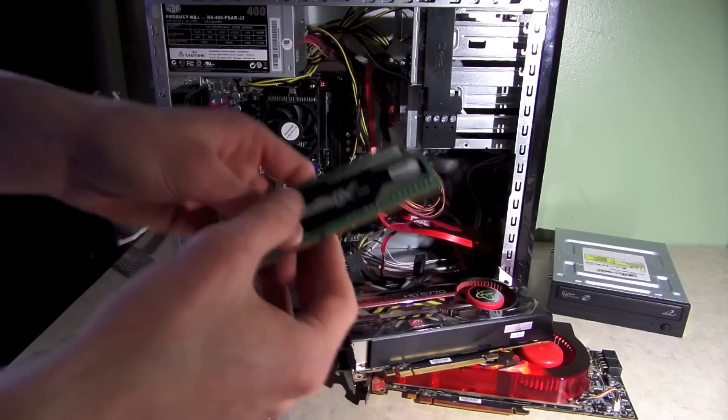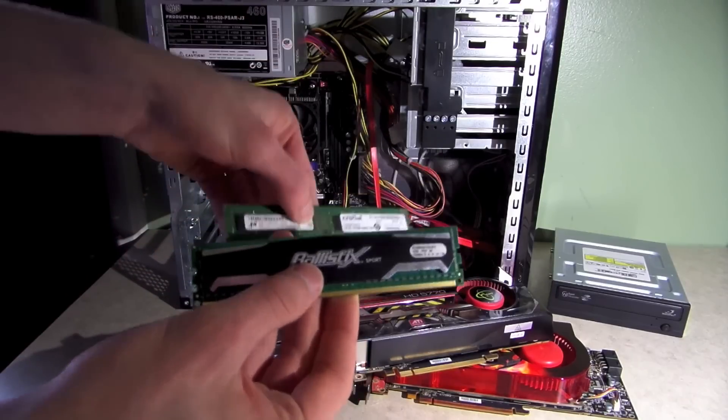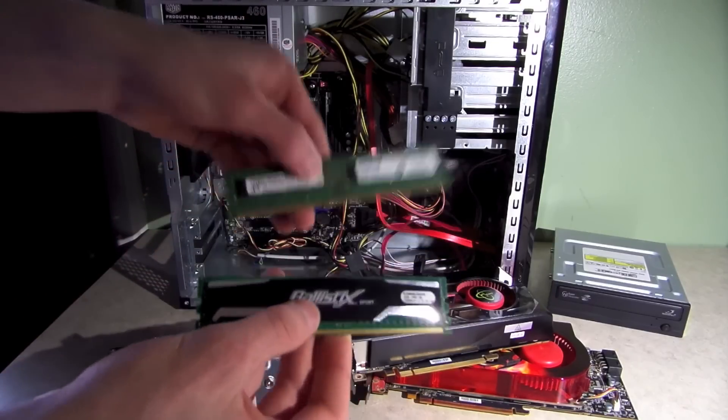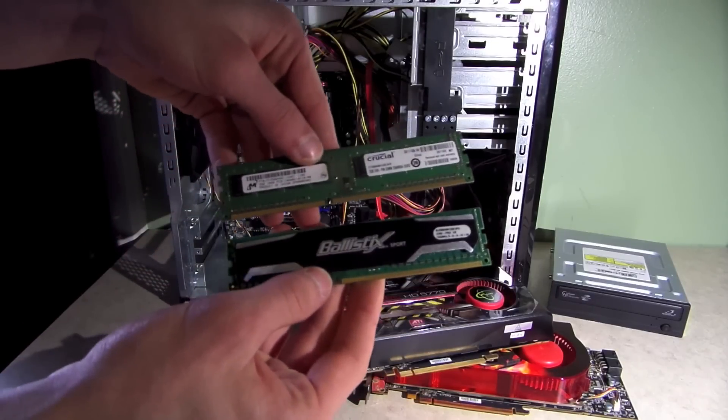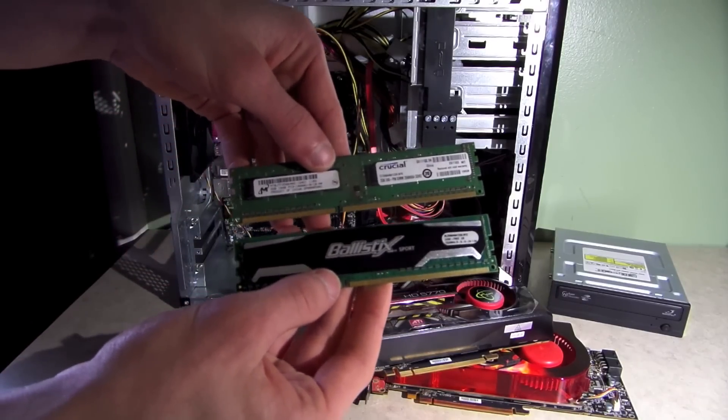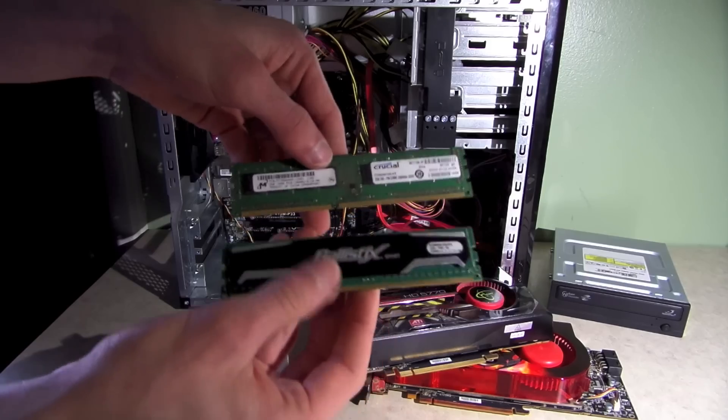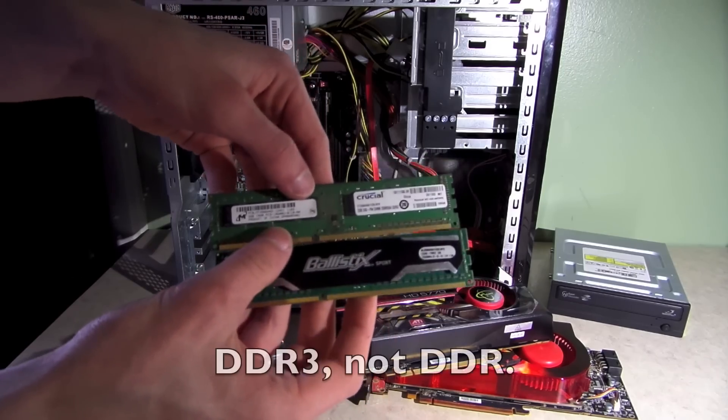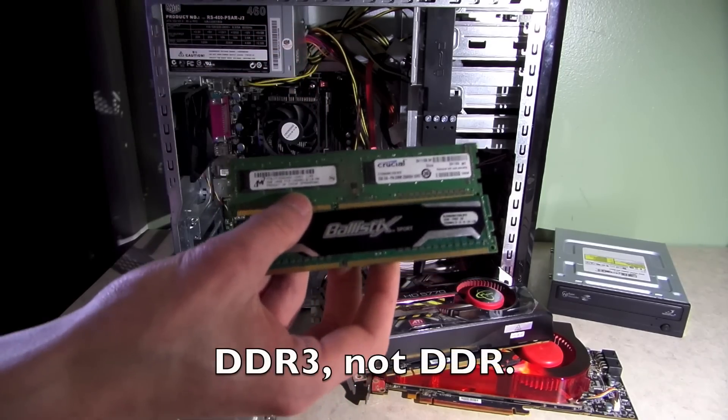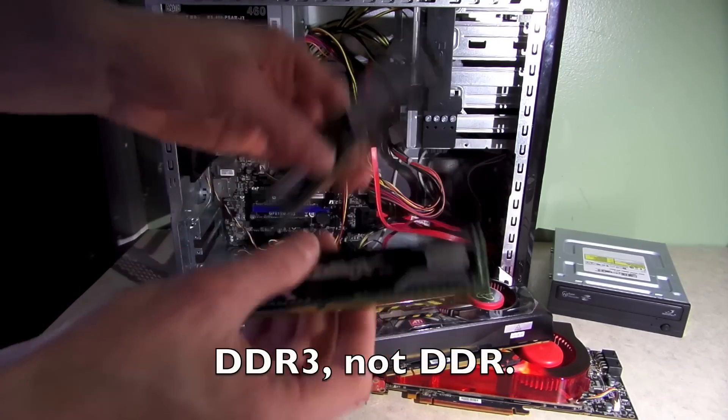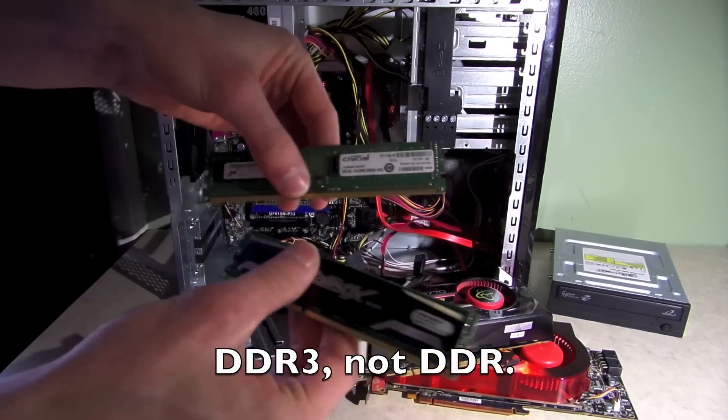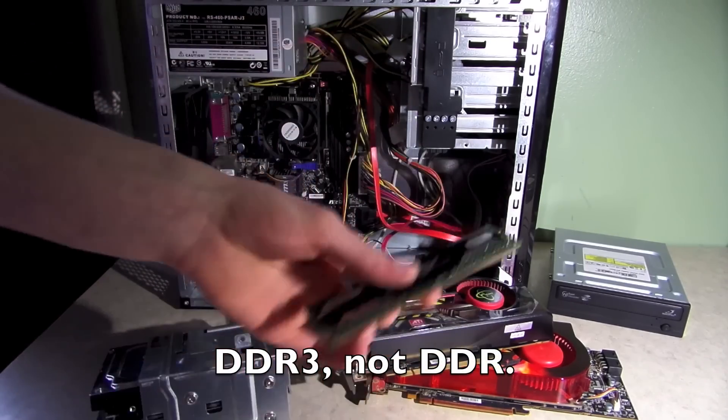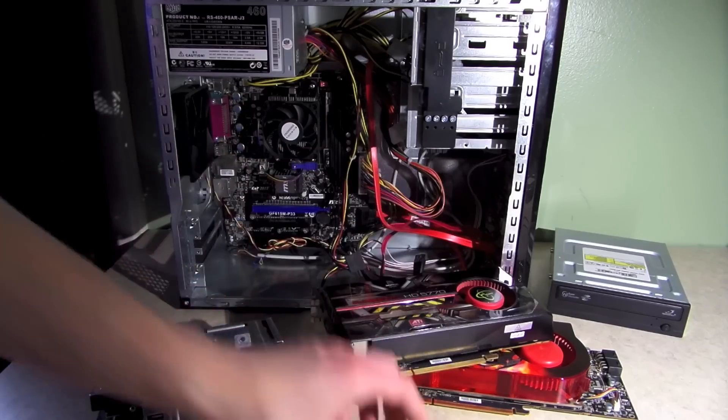RAM, I'm using a total of four, so two gigs, two gigs of mismatched RAM. They're both DDR3 1333MHz. Those should be enough for what I'm doing.